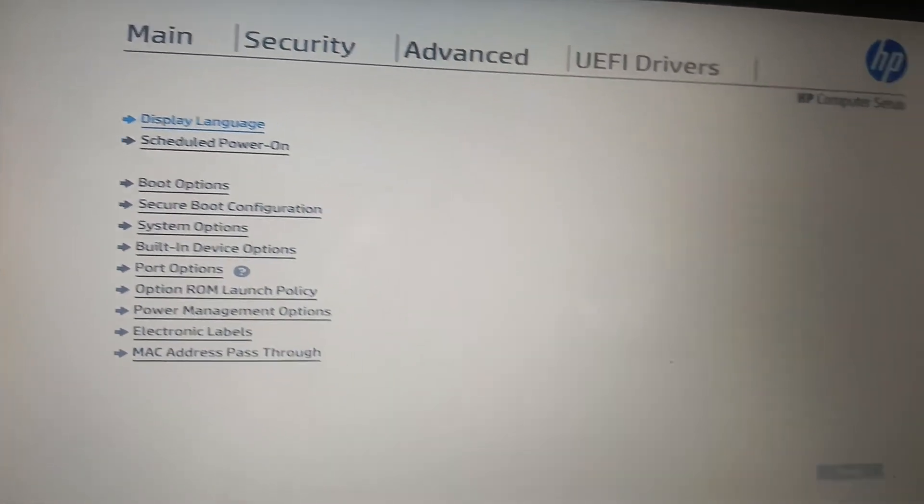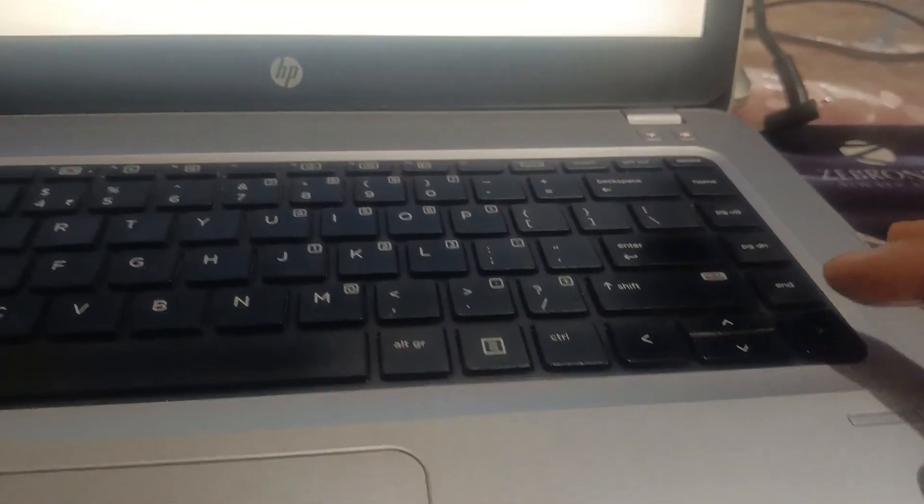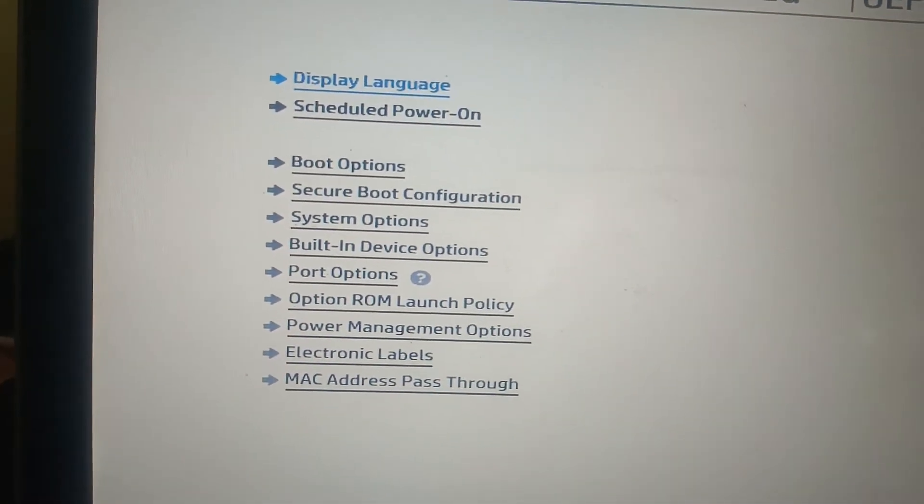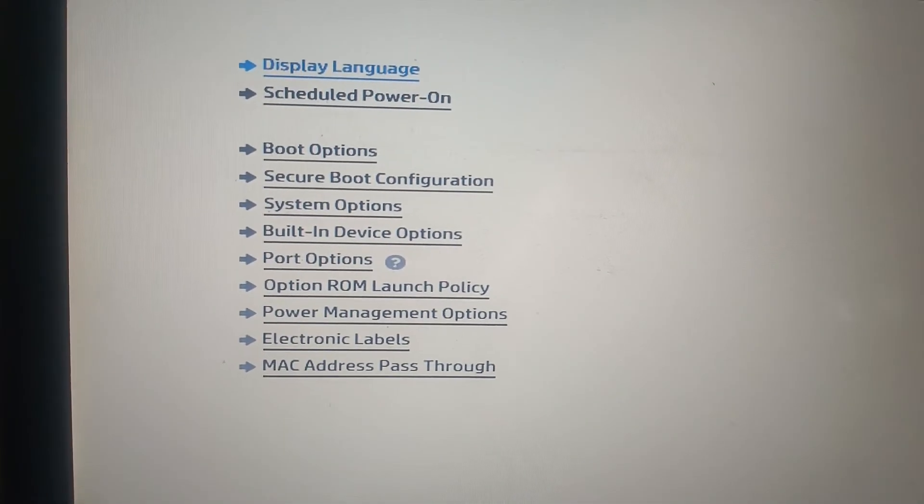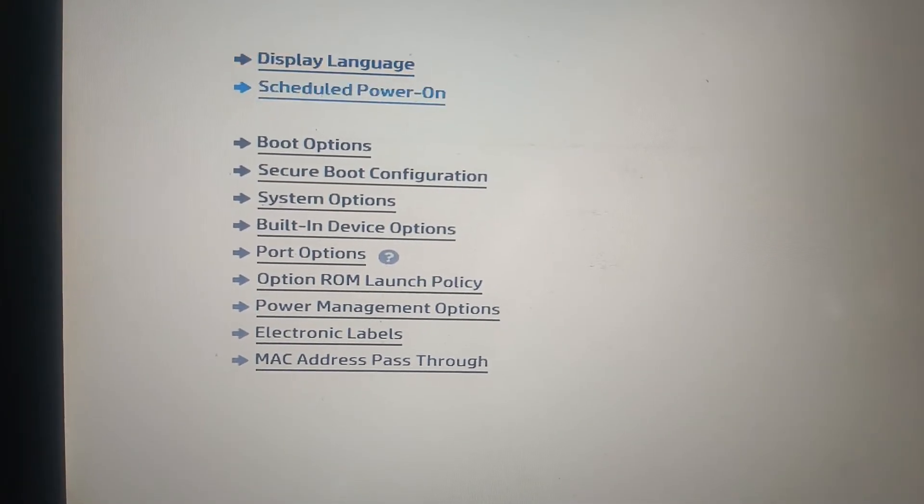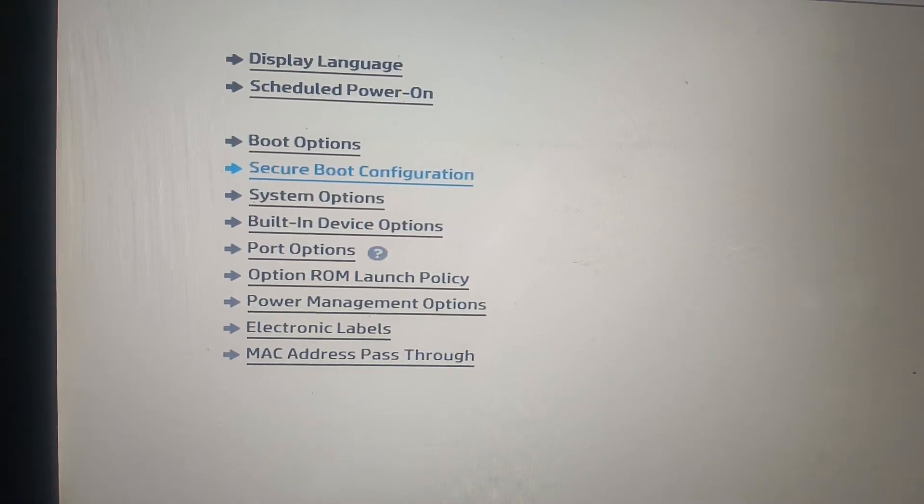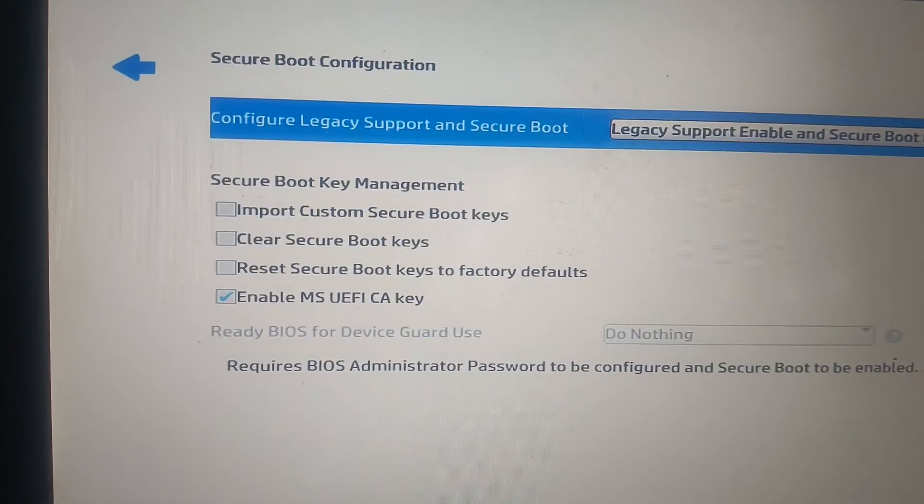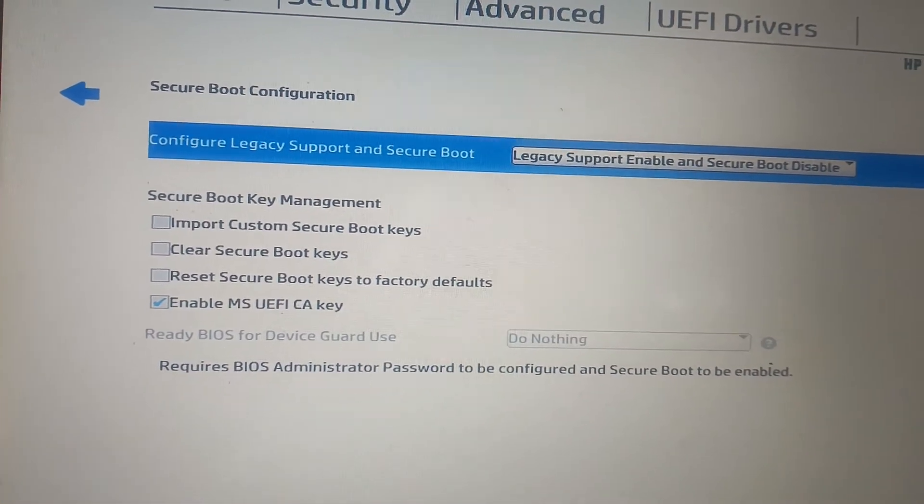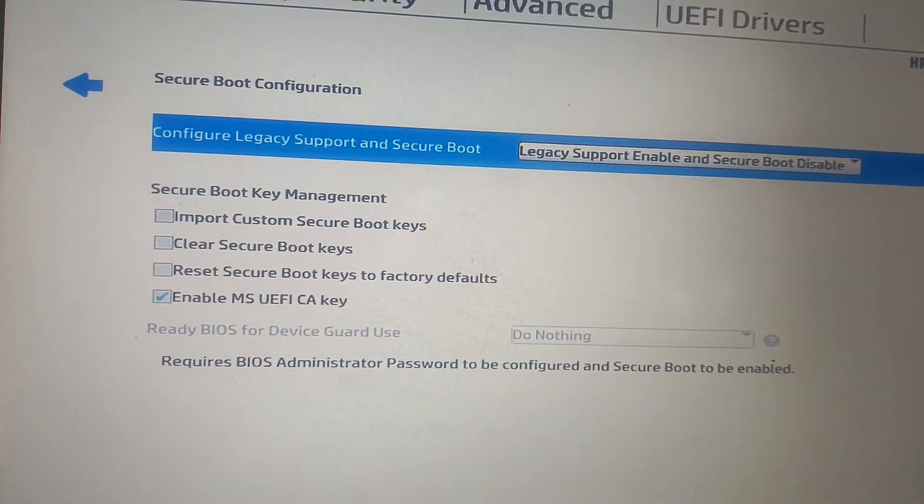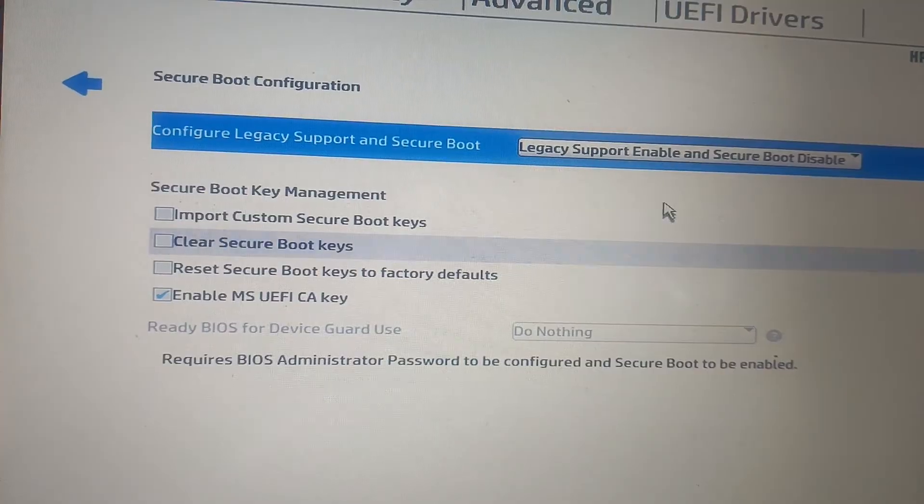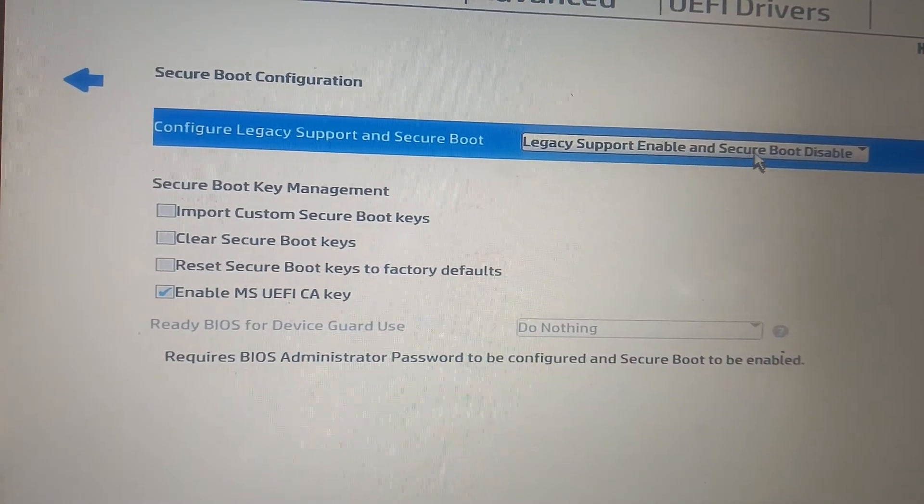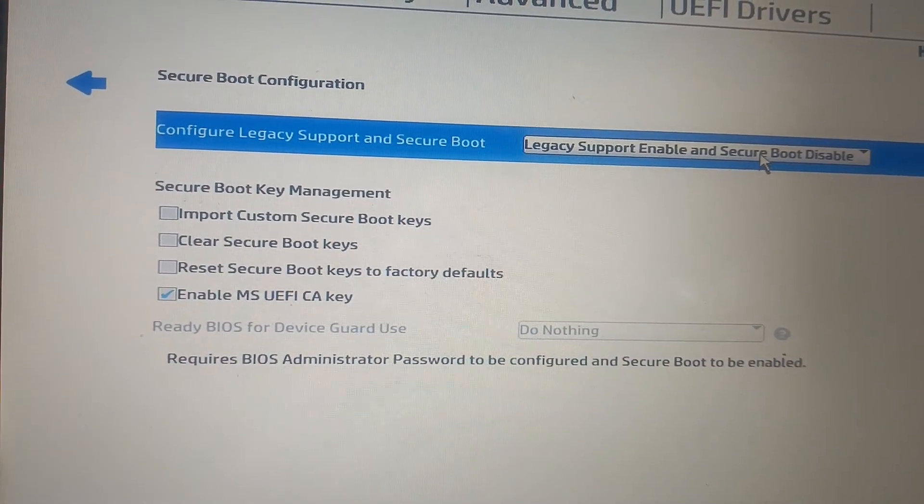We need to go to the Advanced options with the right arrow key here. Now in here, we need to go to the Secure Boot Configuration, this option, and hit enter.